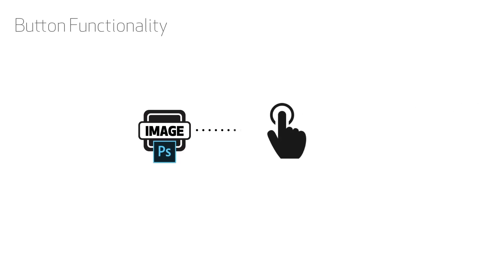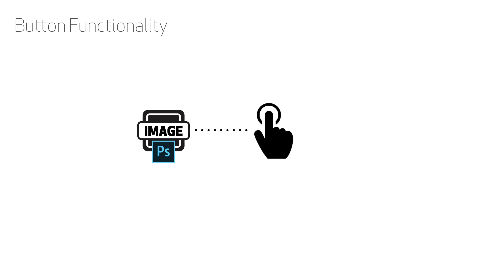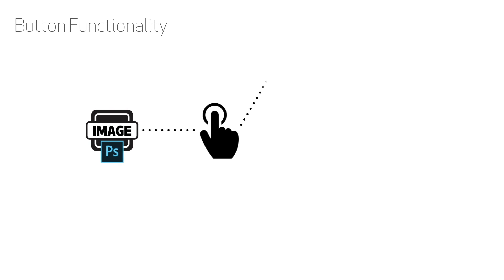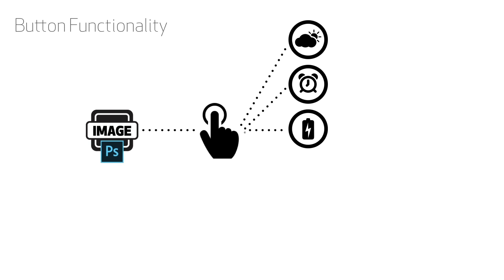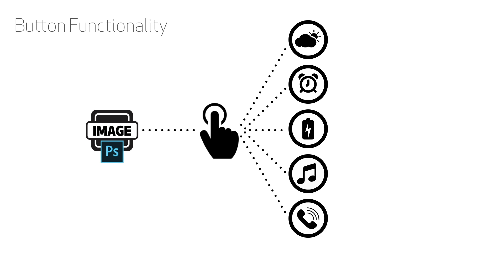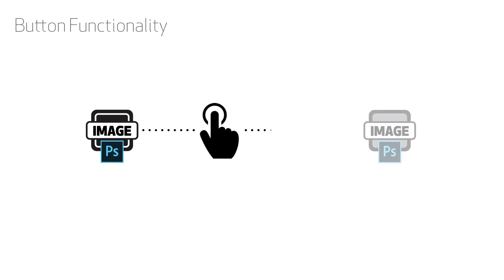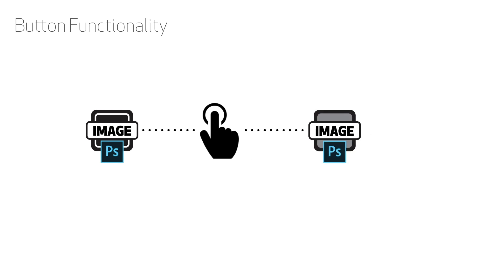So how is this done? Well, Galaxy Watch Designer allows you to take an image file and turn it into a button. A button can be used to open apps like the weather app, the alarm clock, battery level, music, or even the phone app. It can also simply change to a different image when tapped. And the secret to the tap reveal button is the second image can be completely transparent. Alright, let's get started.